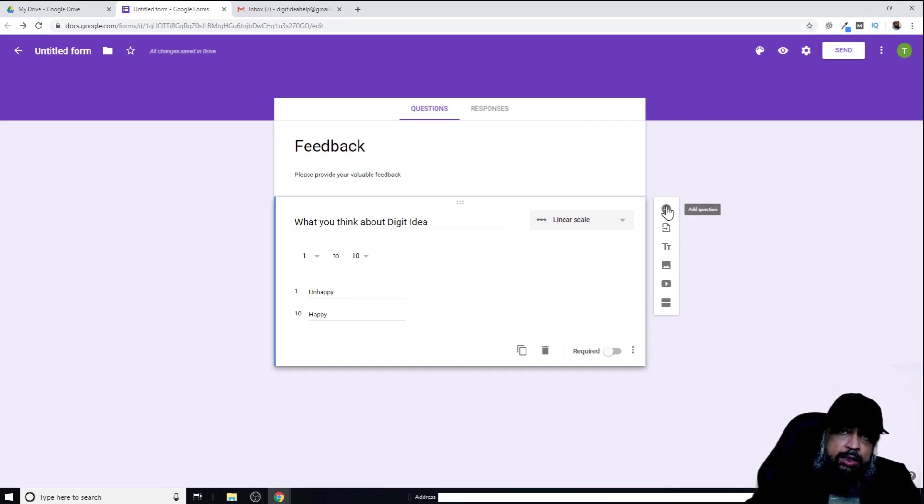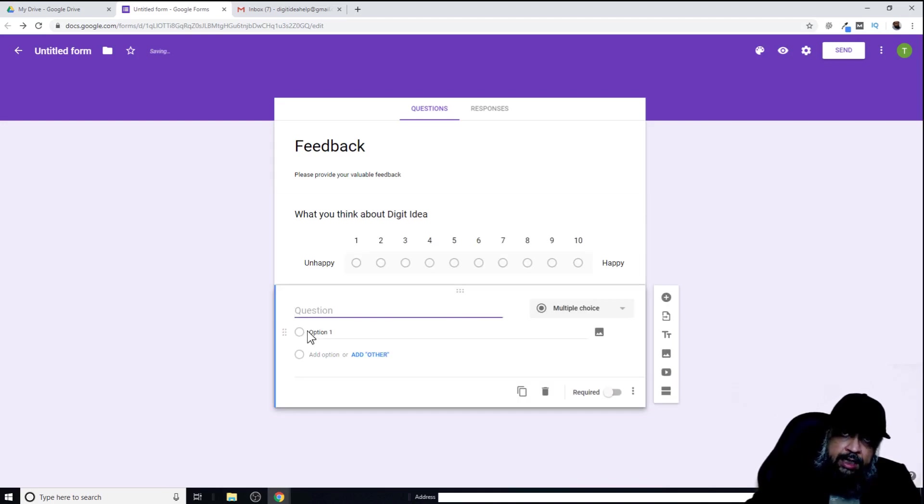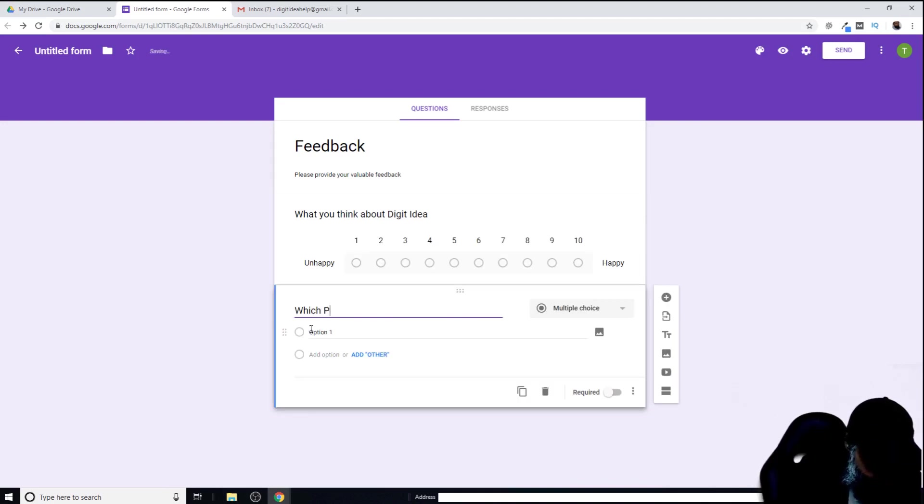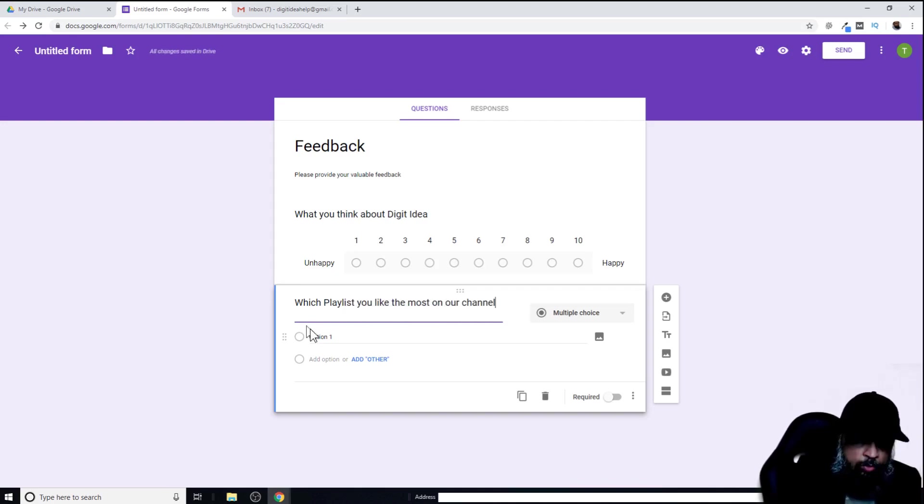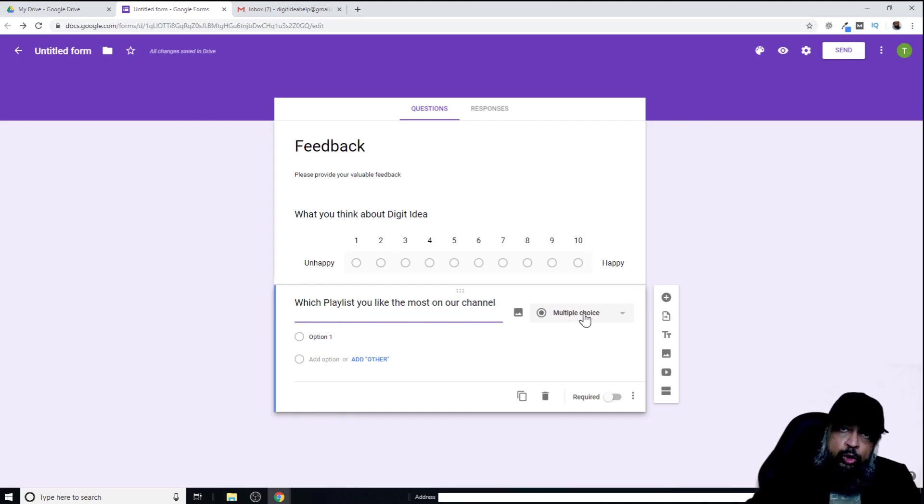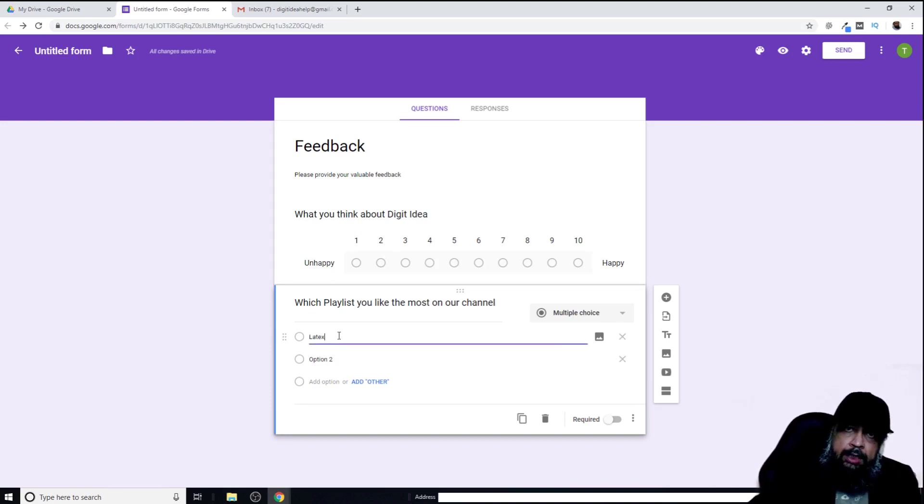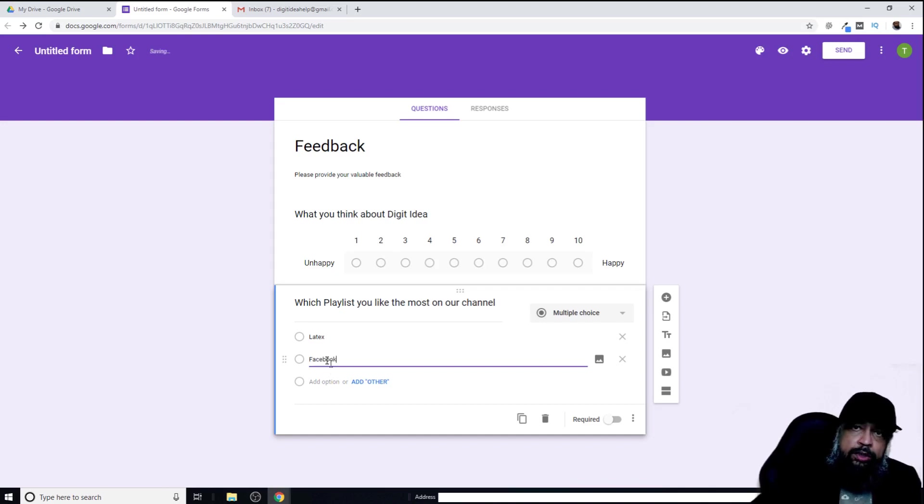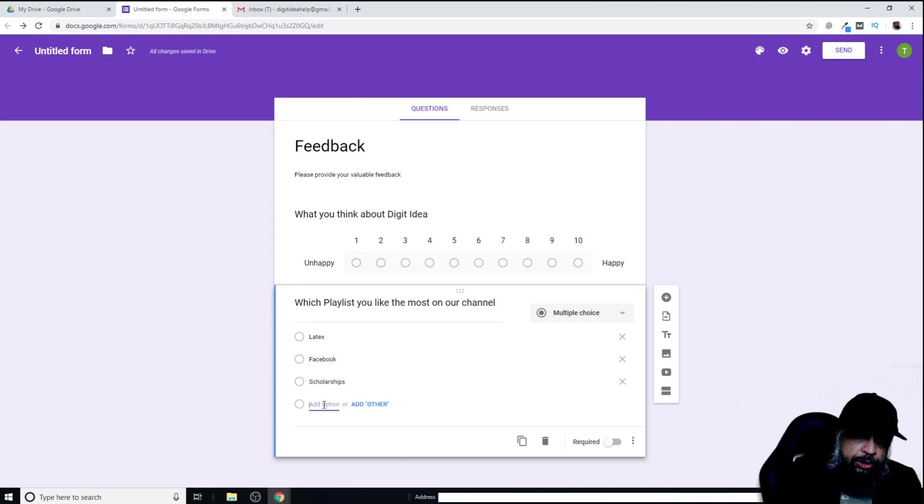For example, which playlist do you like the most on our channel? By the nature of this question, Google understands that it is possibly a multiple choice question, which is true. Now I can add options here. My first option is LaTeX, and then my second option is Facebook. Let's say I put another option and then another option.